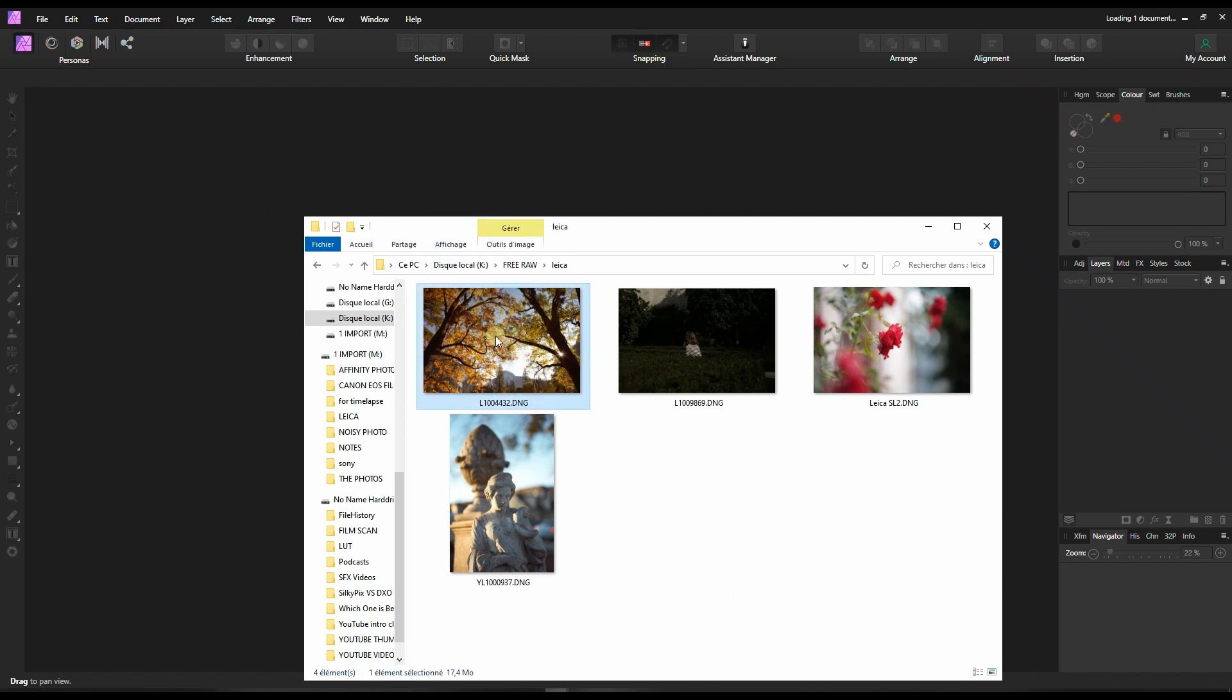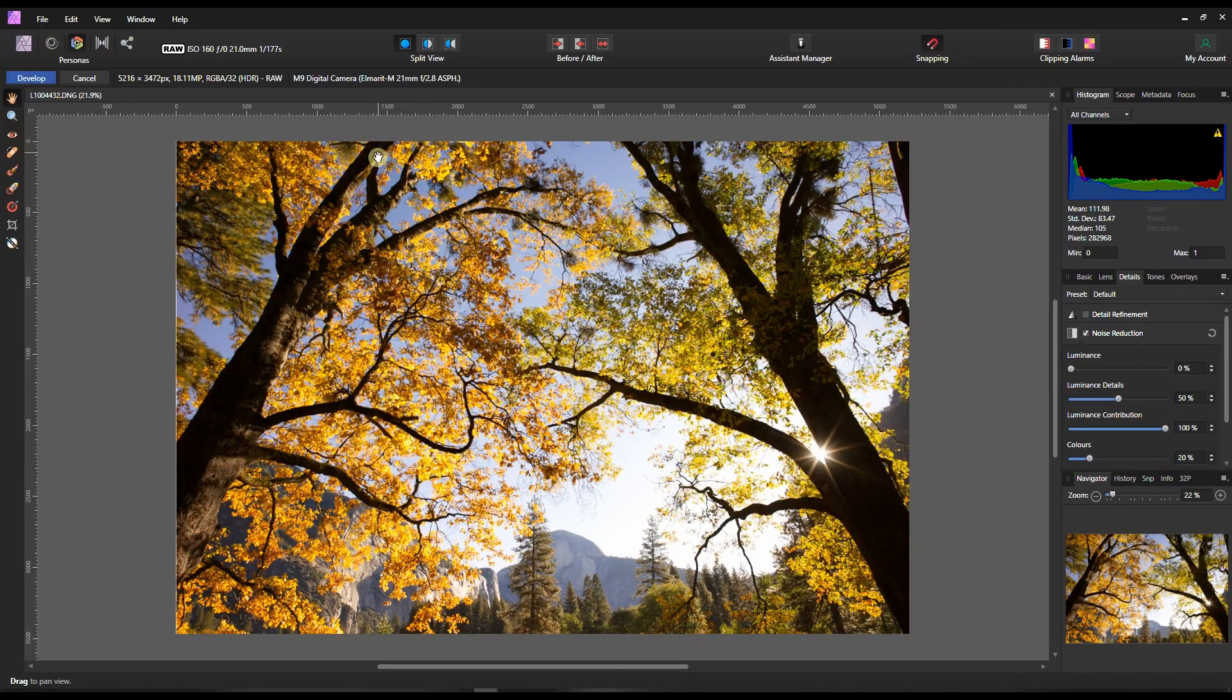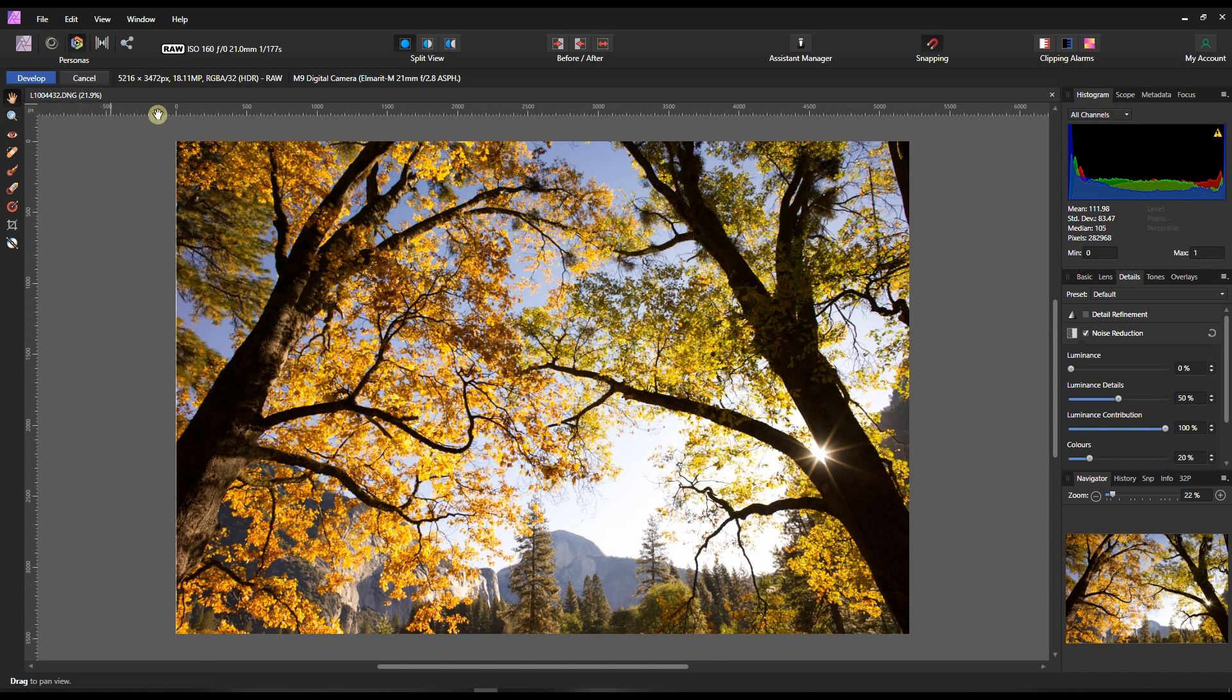Immediately, if you have Affinity Photo you know that when you import raw it will take you straight to the develop persona. Now here is the very important part: try your maximum to edit all of it in Affinity Photo develop persona, not in the layer mode.